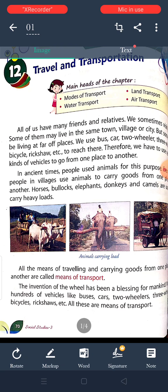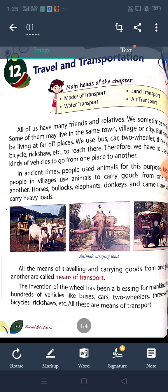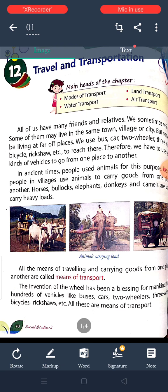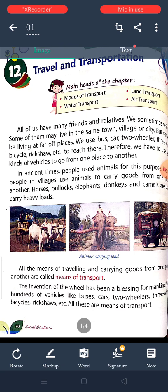All of us have many friends and relatives. We sometimes visit them. Some of them may live in some other towns and villages or cities. So when we move from one place to another place, we need means of transport.